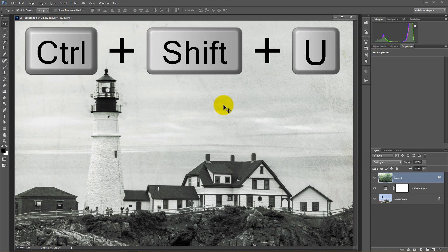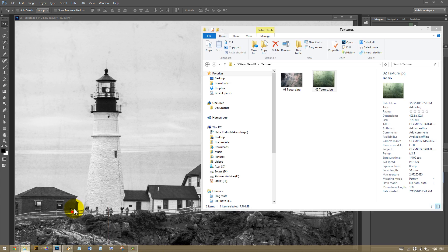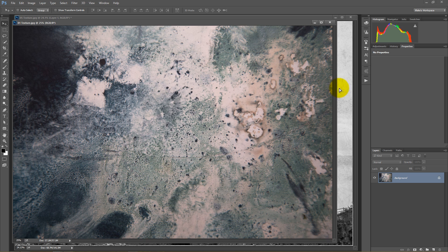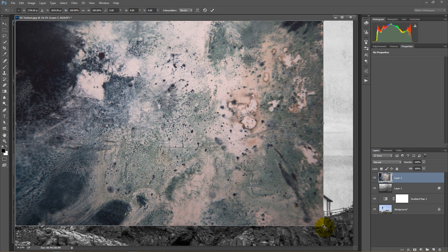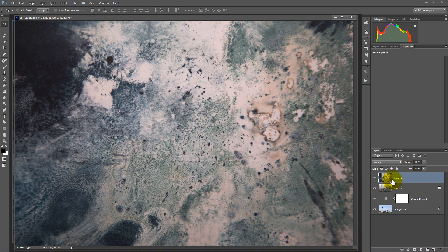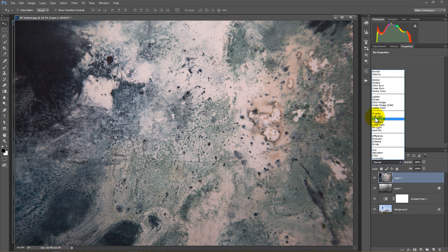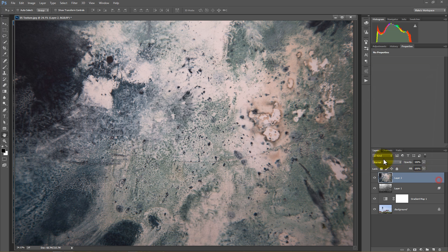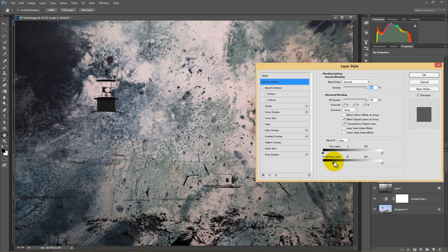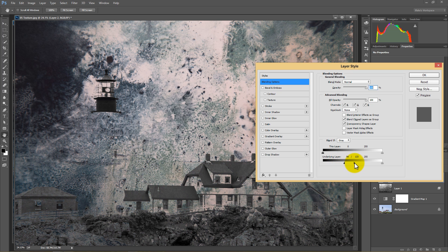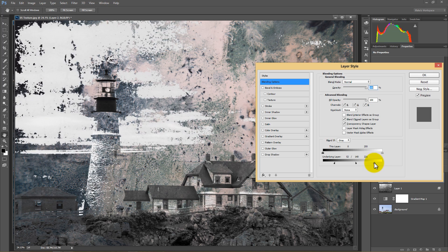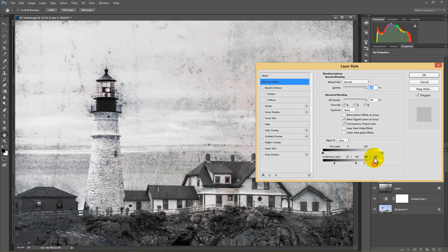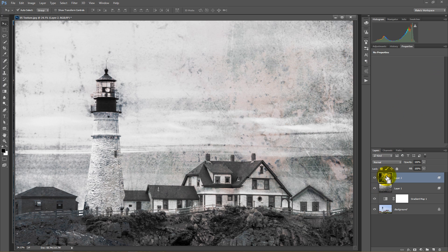We can also make sure no color comes through. Now let's look at another way to apply a texture using Blend If — without using Soft Light at all. Drag and drop another texture, fill the frame with Ctrl+T, keep the blend mode at Normal, and go into Blend If. Moving the shadow slider to the right protects the shadow areas; split it to feather the transition. Do the same with highlights, feathering it in. Then press Ctrl+Shift+U to desaturate if you don't want residual color.